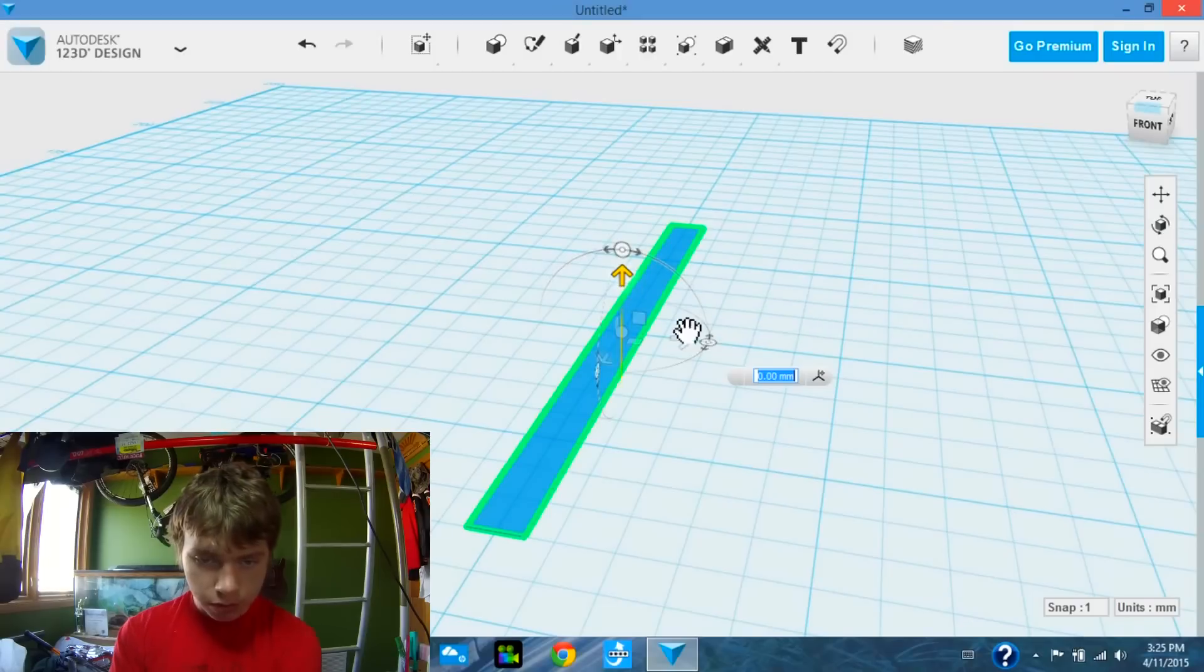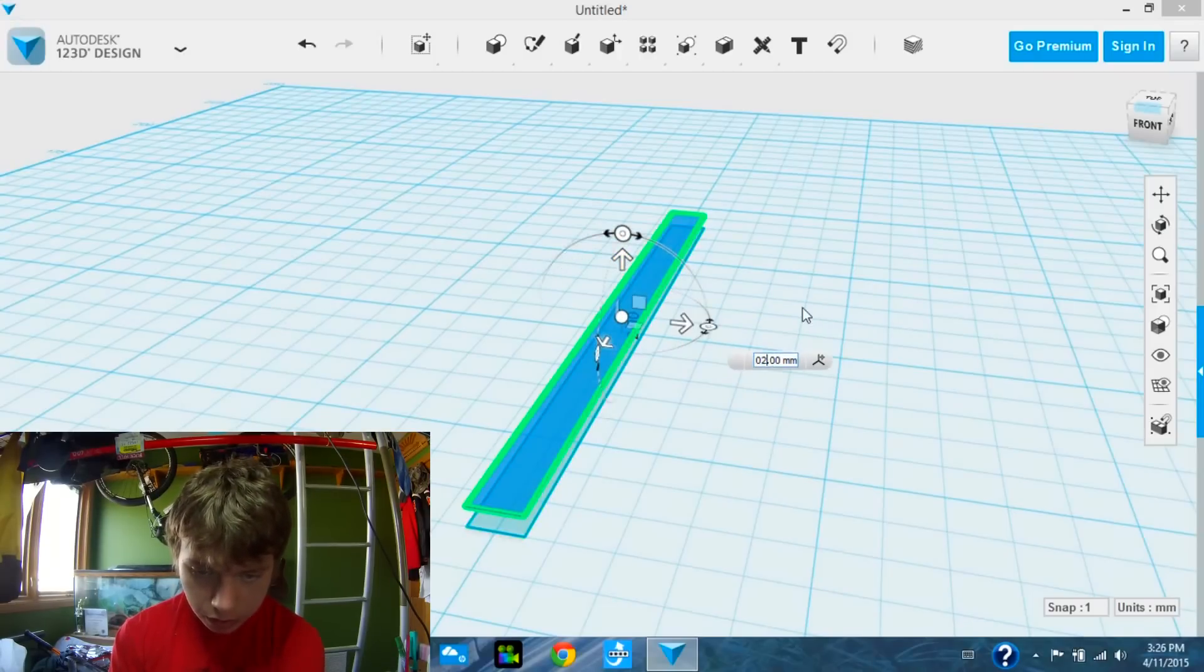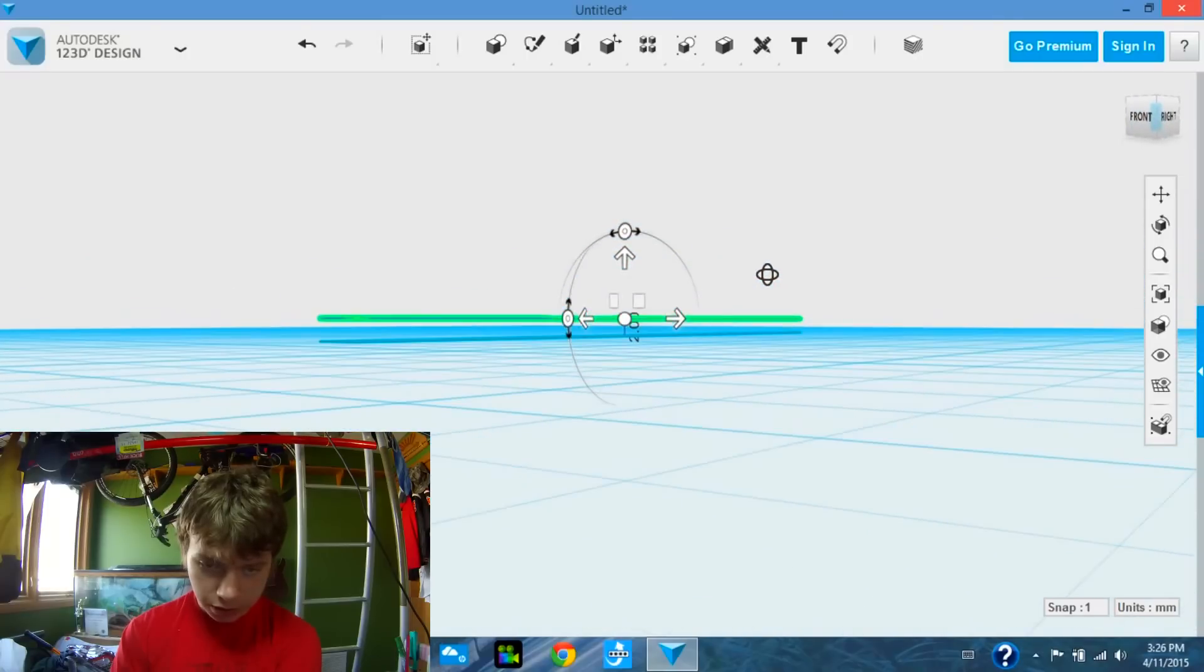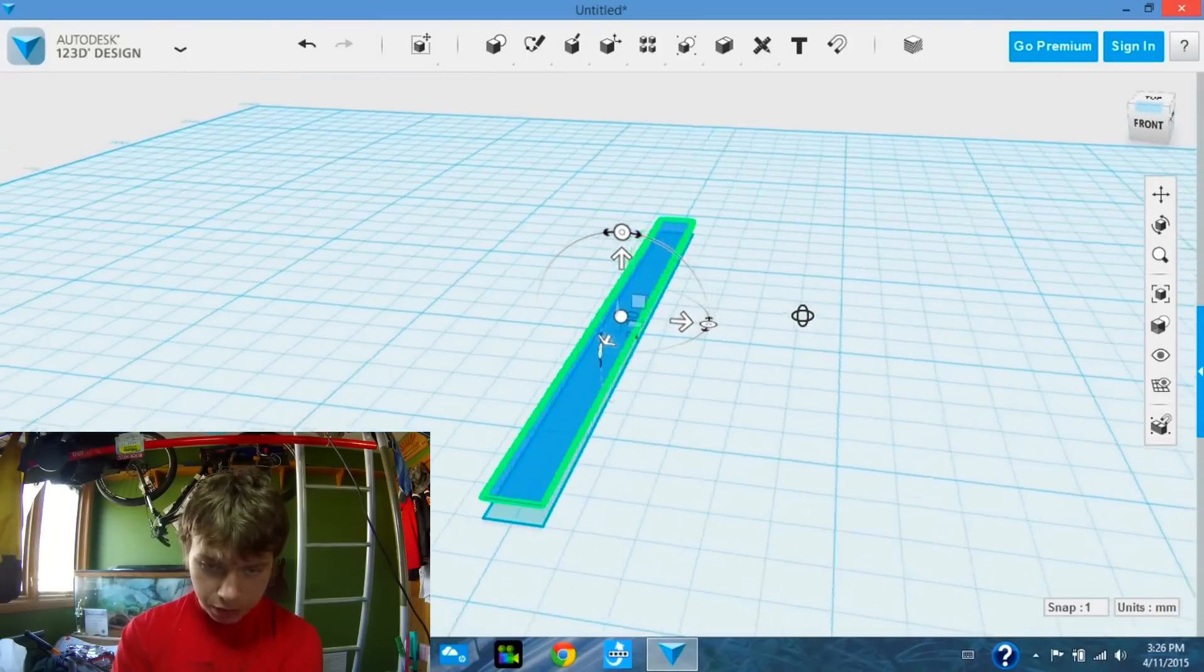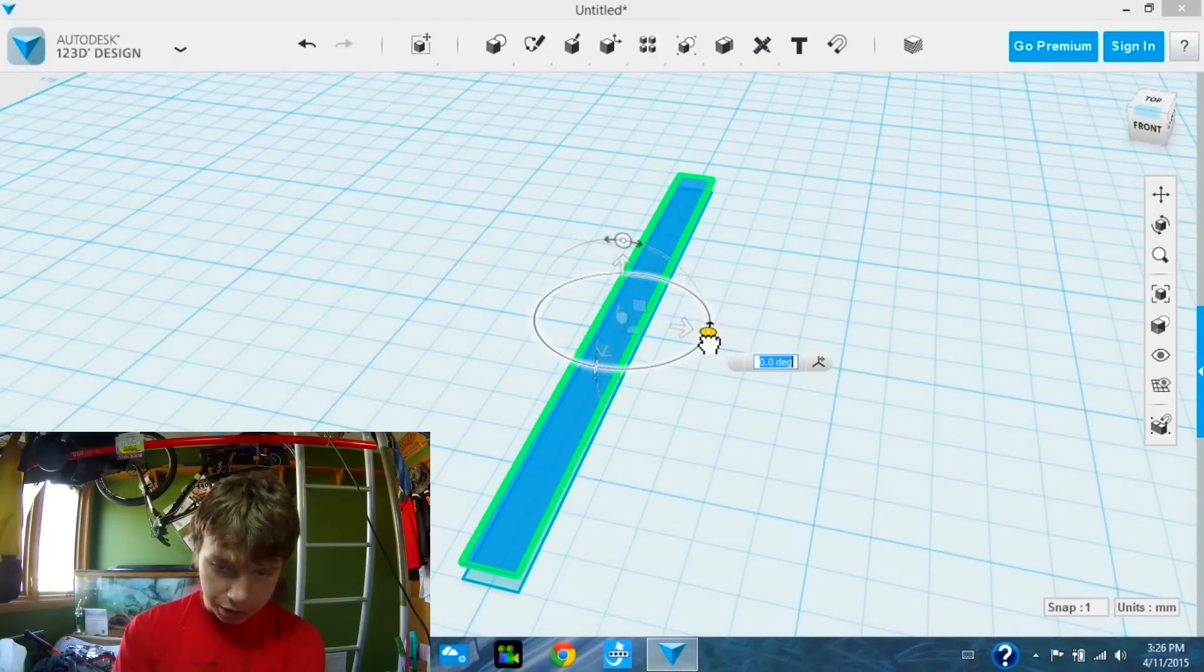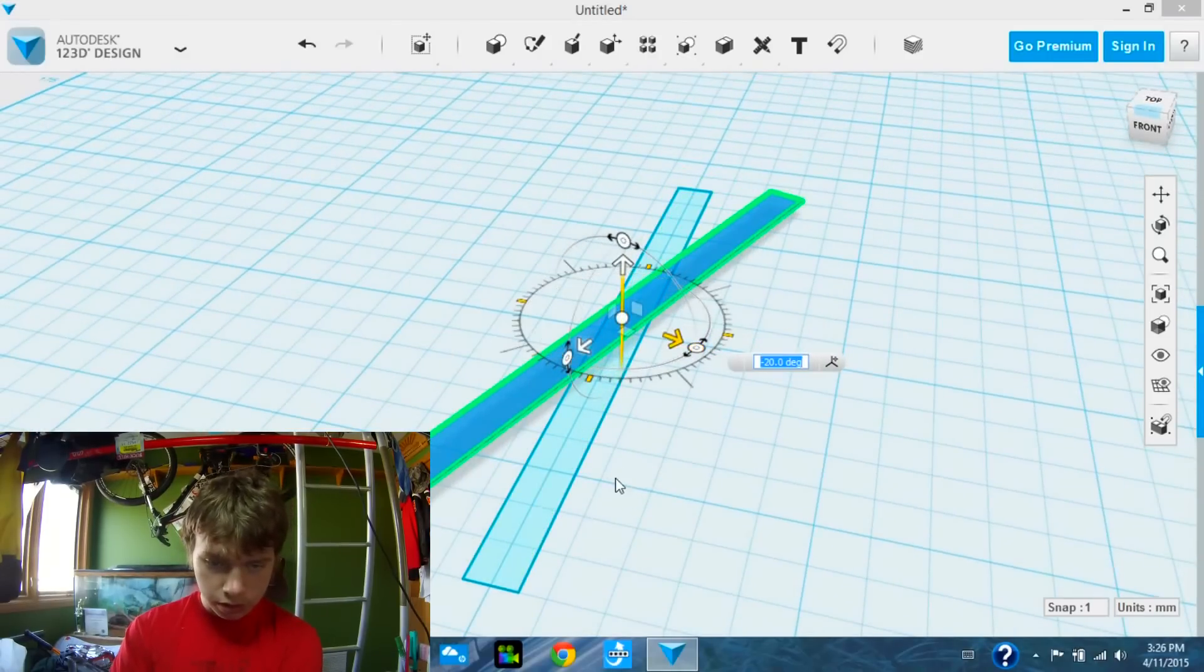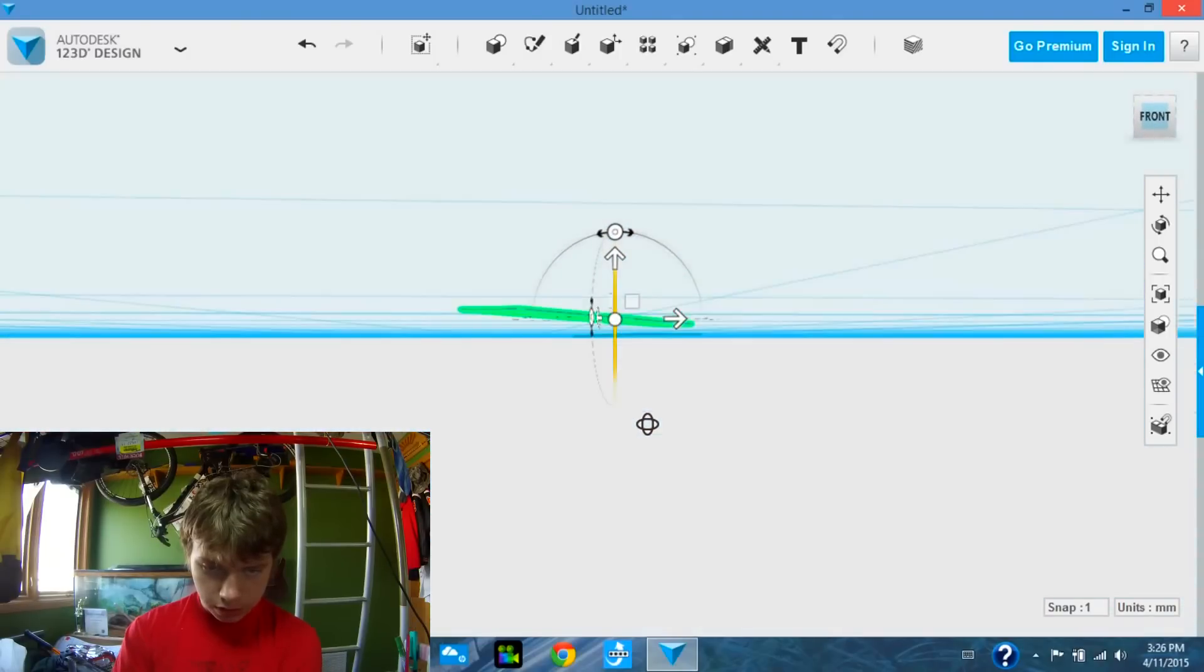I'm probably going to just do 2mm. There you go, see it's 2mm above the first sketch, and then we are going to rotate it. I'm probably going to do it 20 degrees. Just like that.